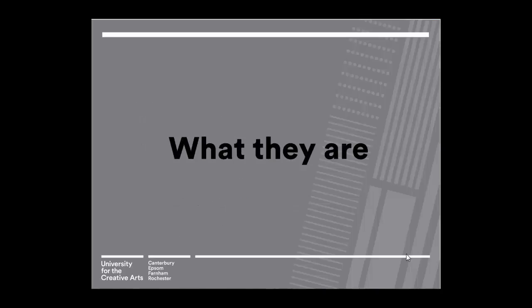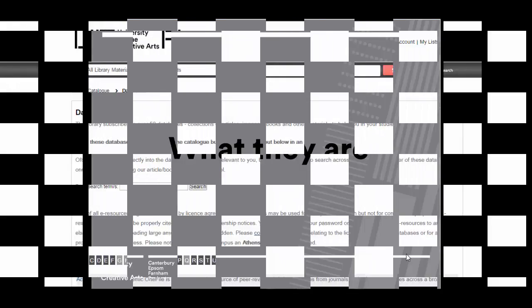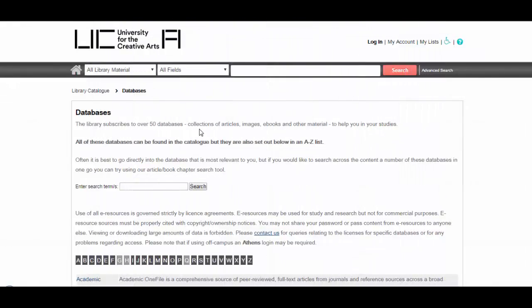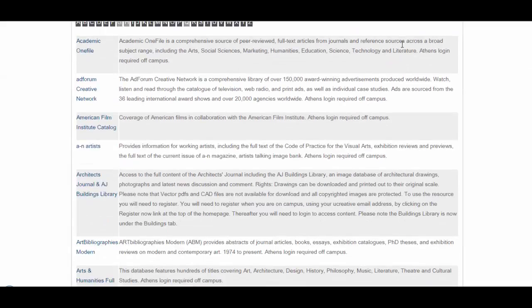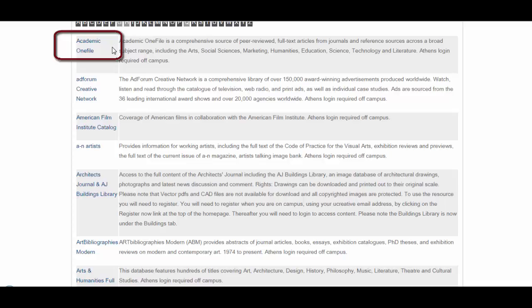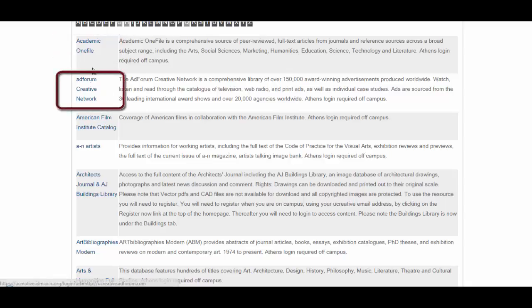So first of all, we will look at what databases are. UCA subscribes to over 50 databases. Some of them, such as Academic OneFile that you can see here, will find sources across a range of topics, from the arts to the social sciences to technology and literature, whereas other resources, such as this one here, Adforum, are more specific and will just focus on one topic, which in this instance is advertising.